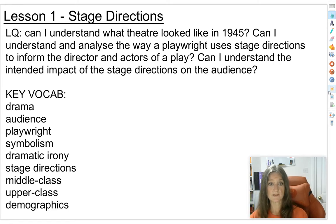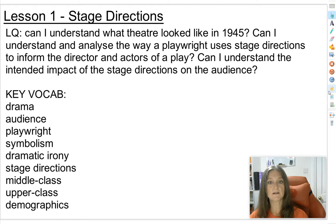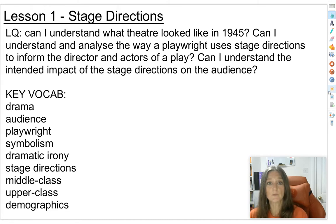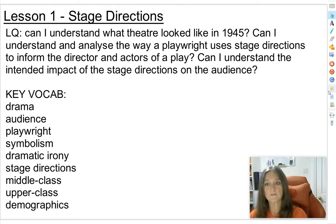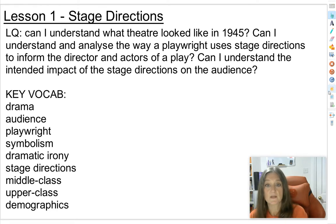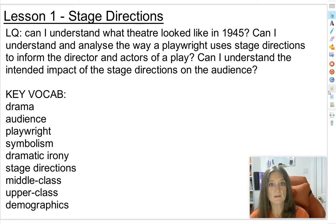The learning questions for Lesson 1 are: Can I understand what theatre looked like in 1945? Can I understand and analyse how a playwright uses stage directions to inform the director and actors of a play? The playwright wouldn't normally be the person directing the play, so he has to signal his authorial intent to the director. And finally, can I understand the intended impact of the stage directions on the audience — what meaning is meant to be conveyed that wouldn't be there if those stage directions weren't so explicit?